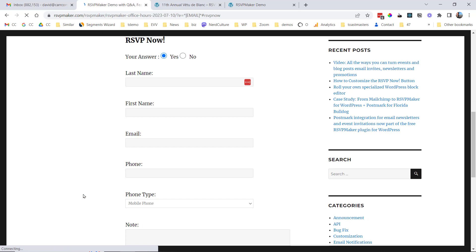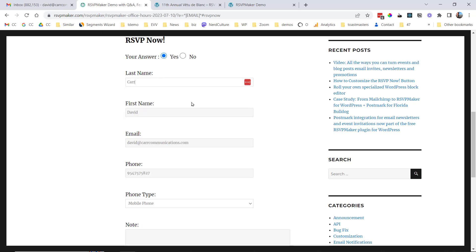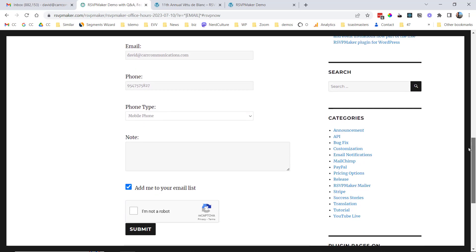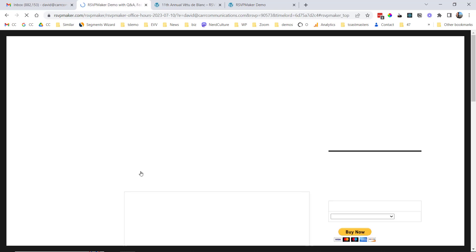So registering for an event looks something like this. We come in. I'll take advantage of my LastPass here to fill in these fields. And notice there's a checkbox here saying add me to your email list, which is suggested. Say I'm not a robot and submit this.